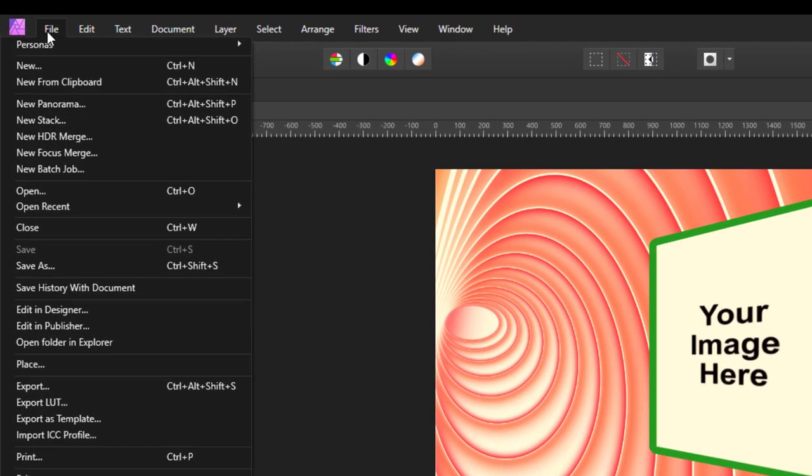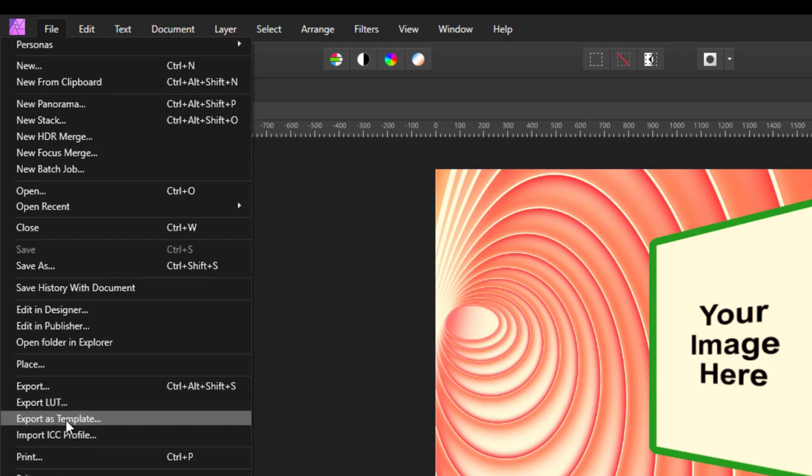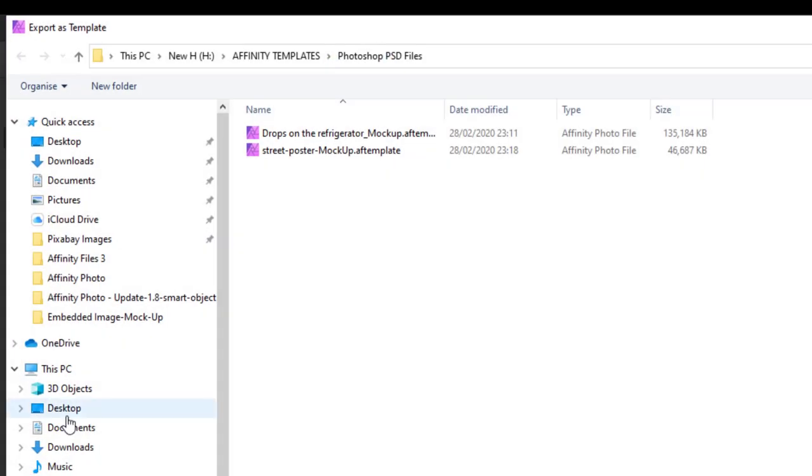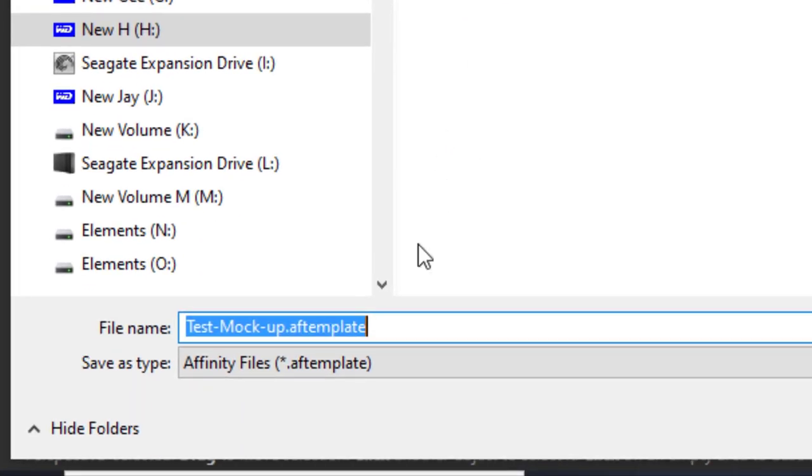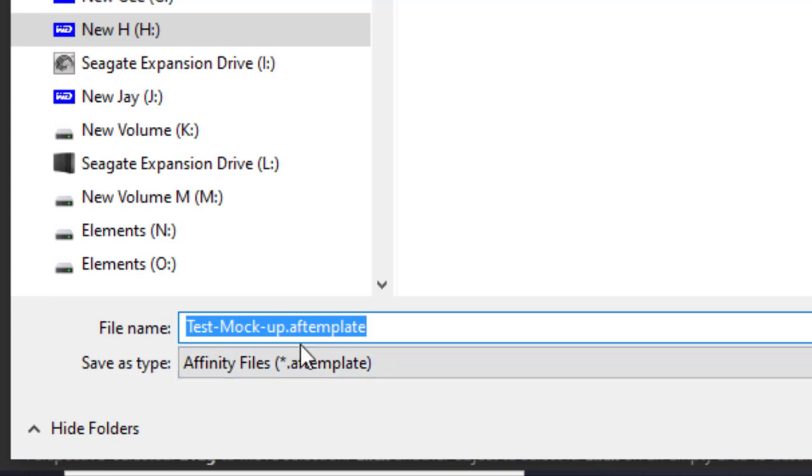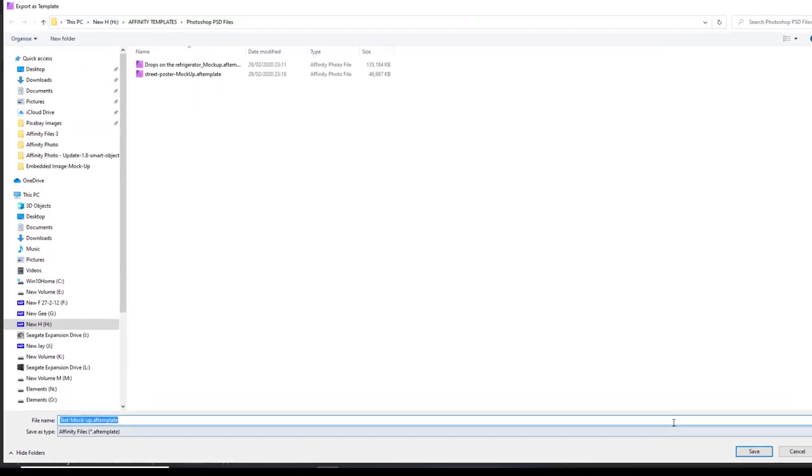Then I am going to come down to the file menu and this time come down to export as template. I have already previously made a folder for myself to put templates into. As you can see, this is now calling itself 'test mockup dot AF template'.